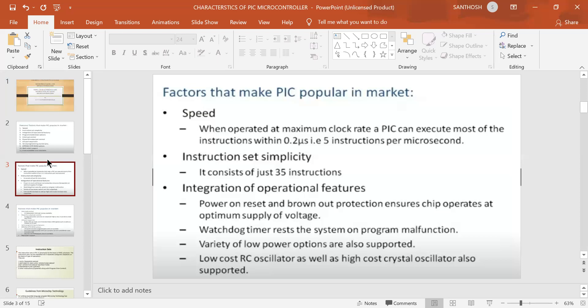Next, we look at low power supply support. If we have a PIC microcontroller and the voltage is too low or too high, we use the watchdog timer to handle this situation.